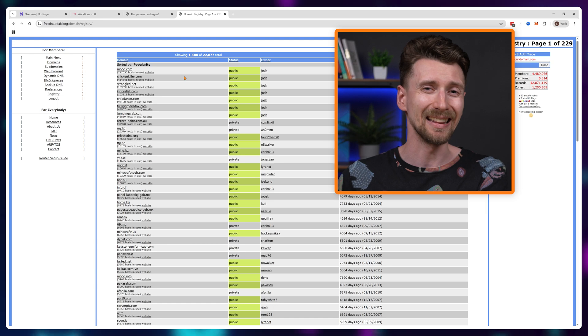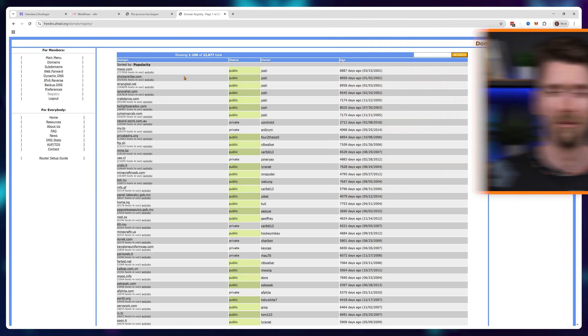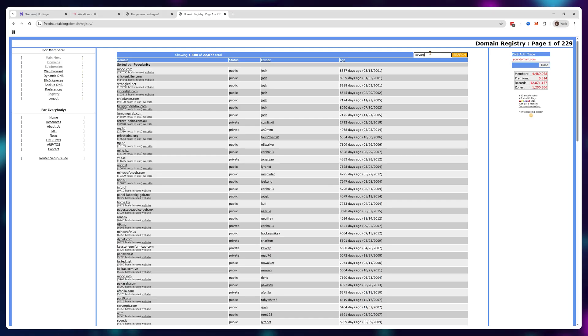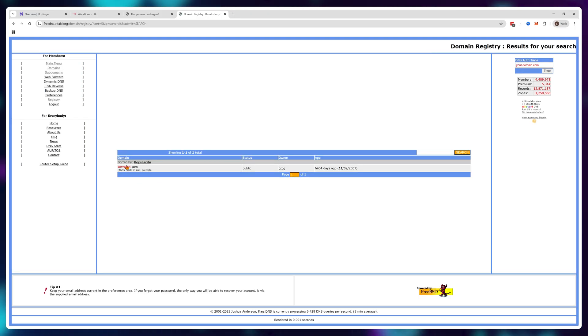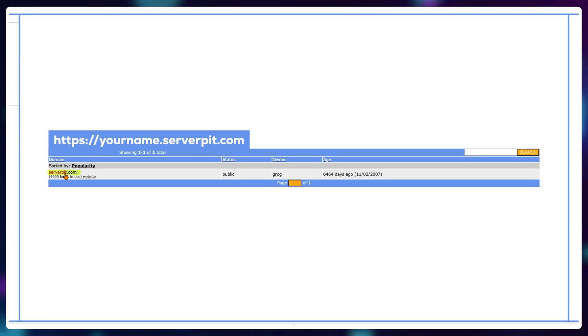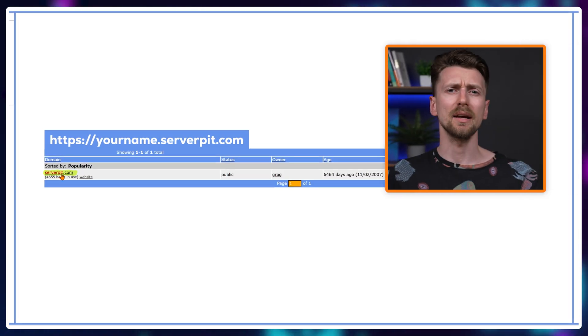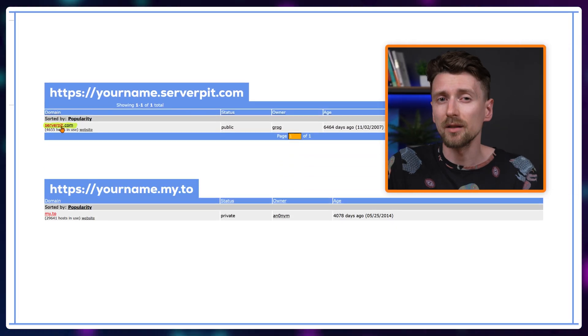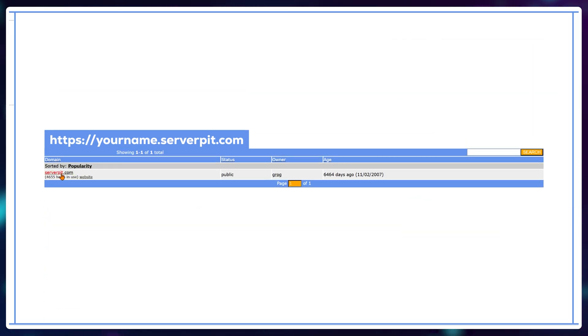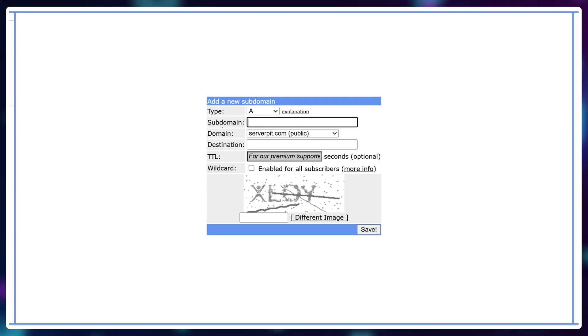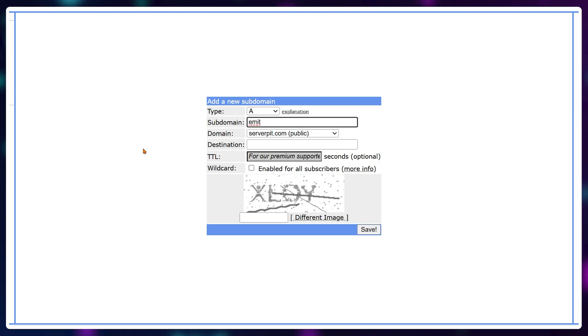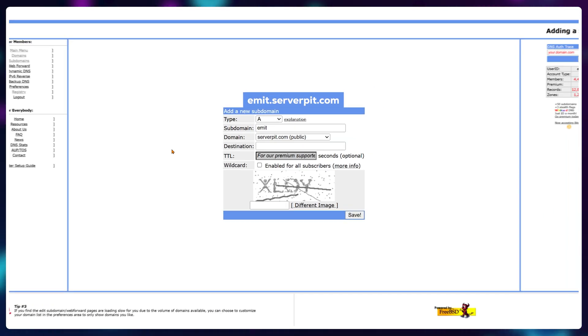That's why I like using the public ones better. You can browse this list on your own, but the one I found easy to remember and somewhat thematic is serverpit.com. But domains like my.2 are an excellent choice as well. For this tutorial, I'll go with serverpit.com and the subdomain part, I'll just call Emmett. So the full free domain will be emett.serverpit.com.